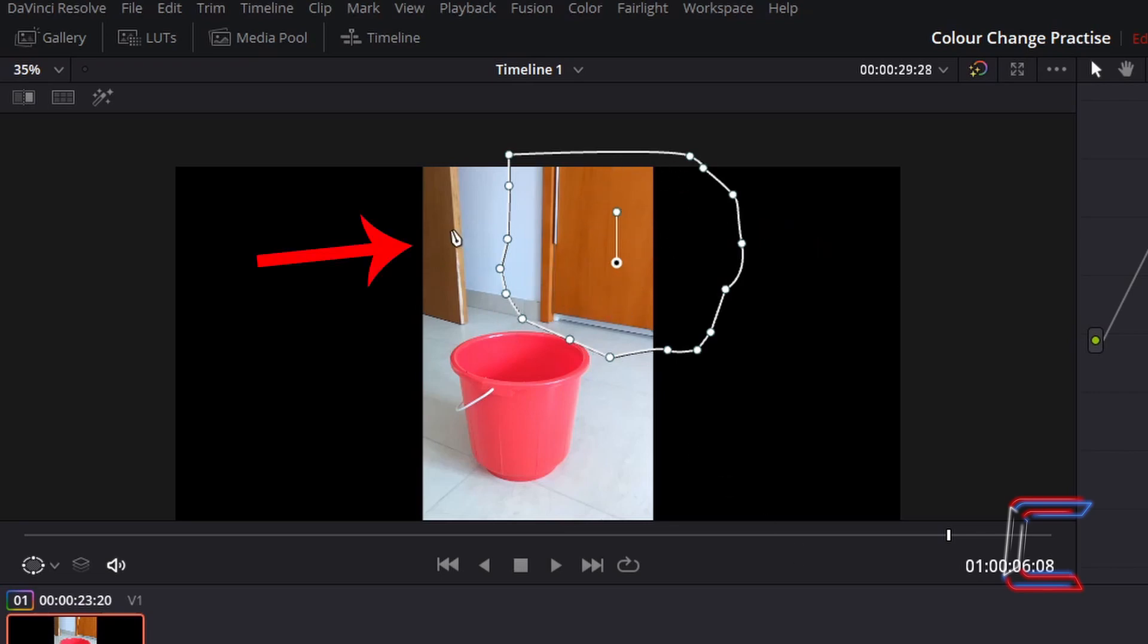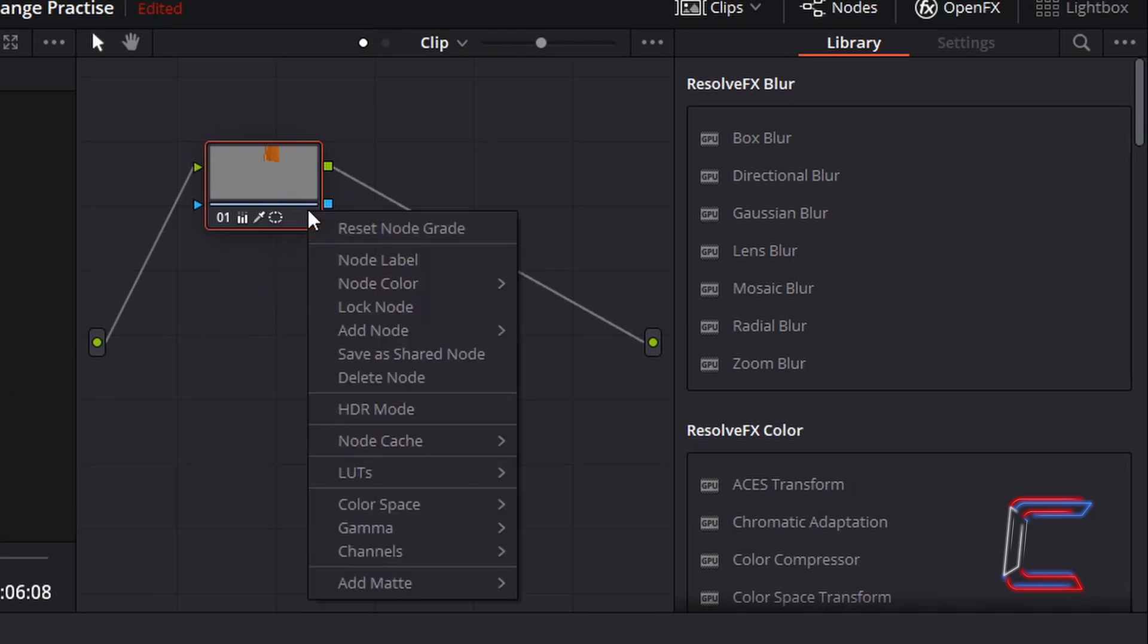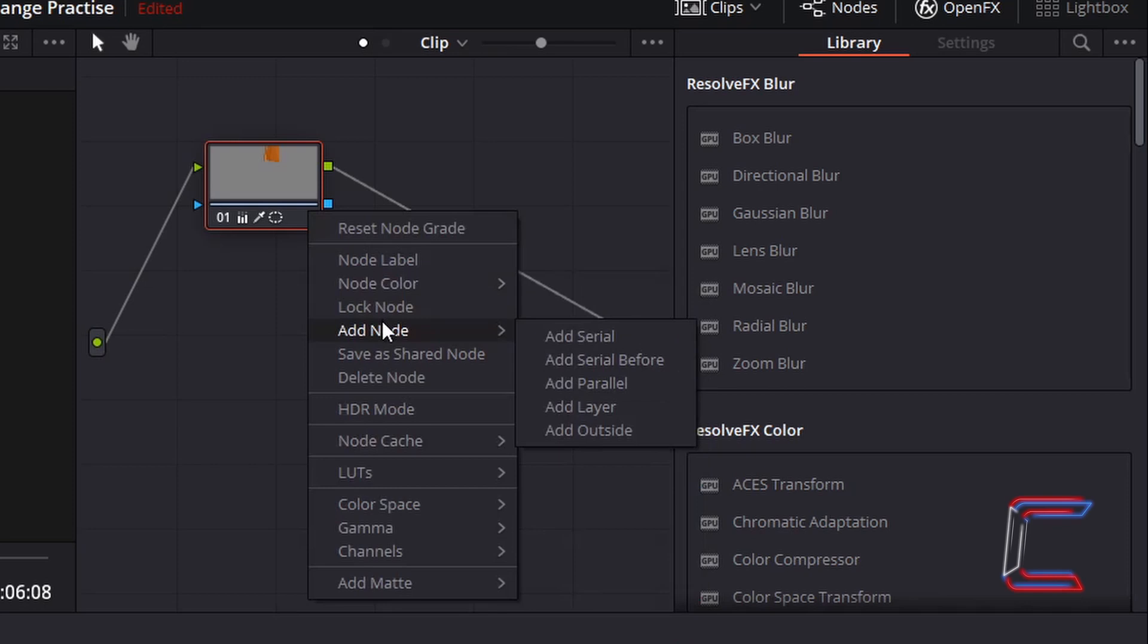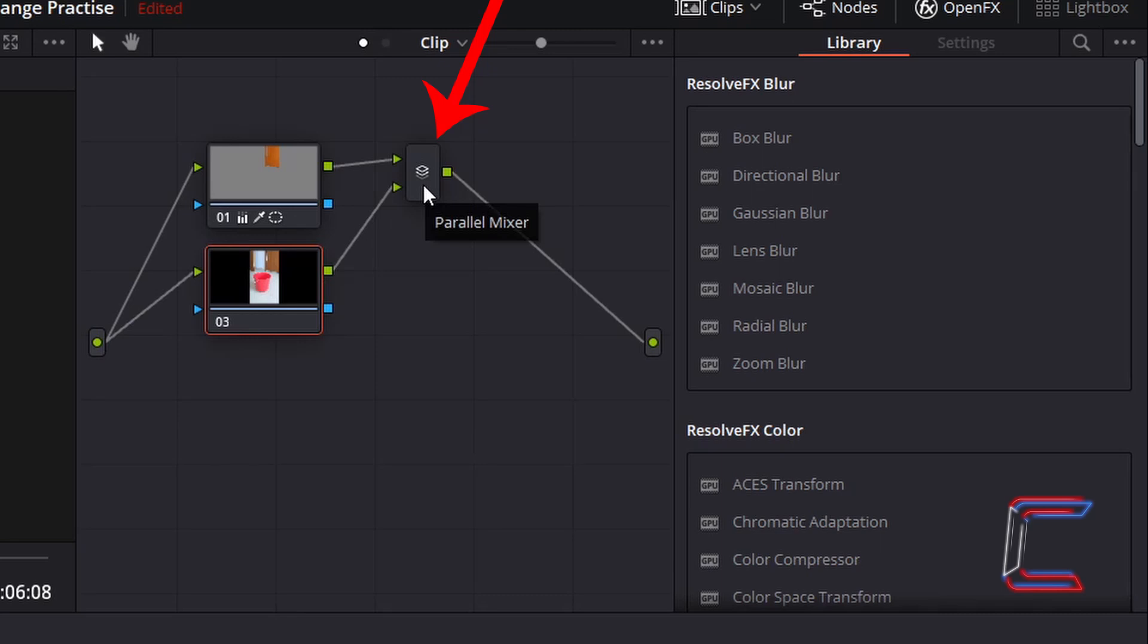So how can we make a selection of this door on the left and change the colour to purple? Go to your node representing the video clip that you are editing. Right click on this, go to add node and add parallel. You should now have two nodes all together connected to what's called the parallel mixer.